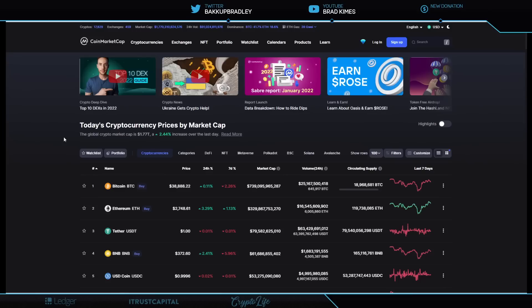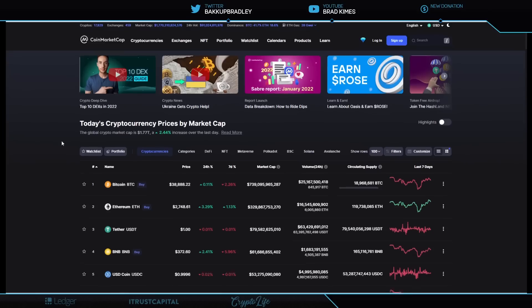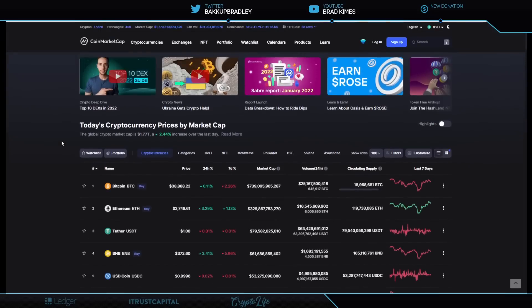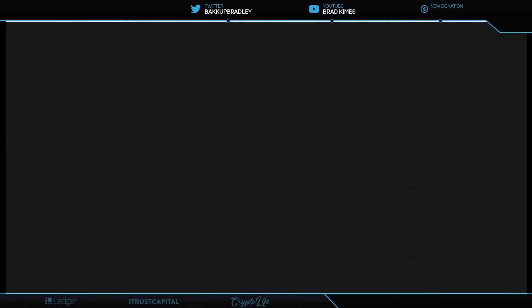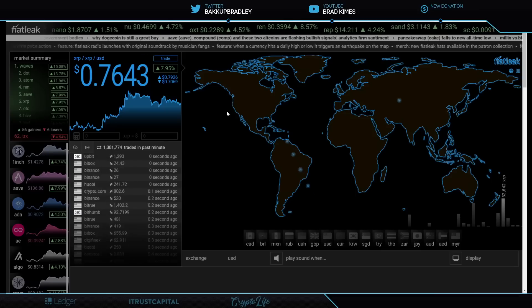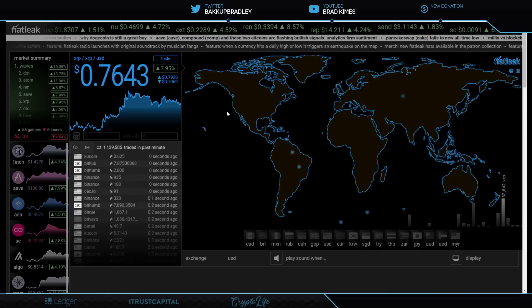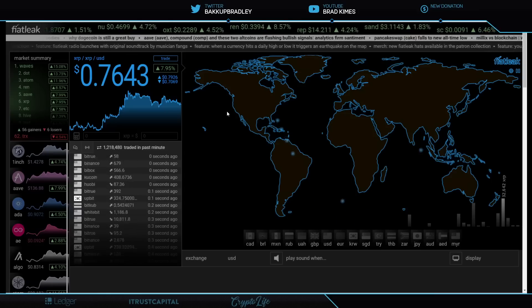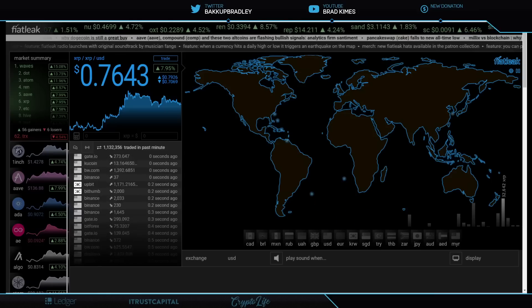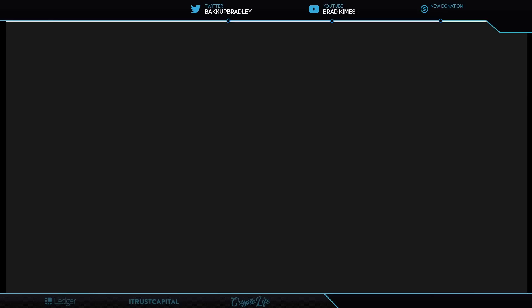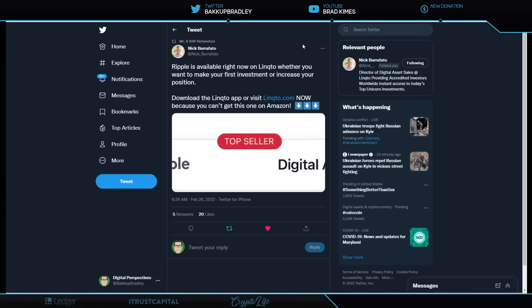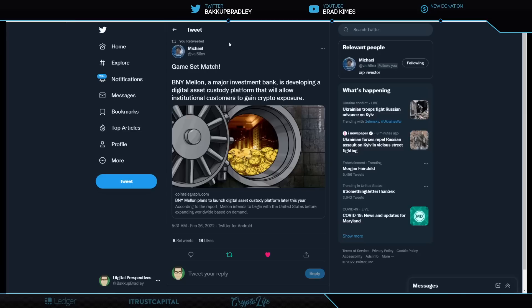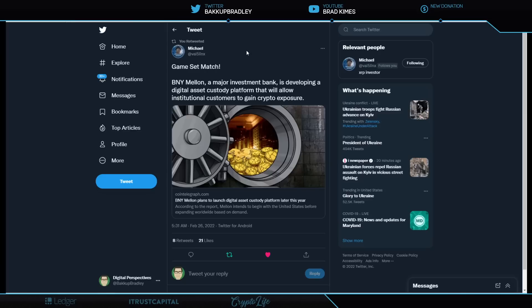Up 2.44% right now. Bitcoin is $38,800 plus. Ethereum, $2,700 plus right now. XRP is $0.75, ladies and gentlemen. Let's look at the range of price really quickly here. $0.70 on the bottom and $0.79 on the top. Let's get started right here. Ripple is still available on Uphold, whether you want to make your first investment or increase your position at Uphold.com. Get those links in the description and comment section.